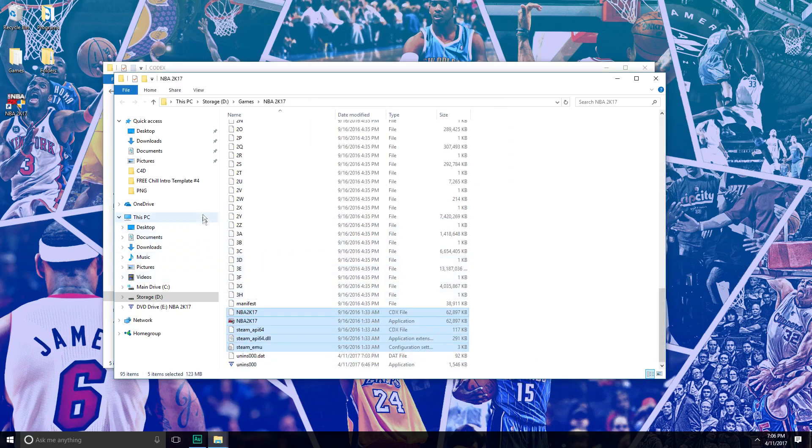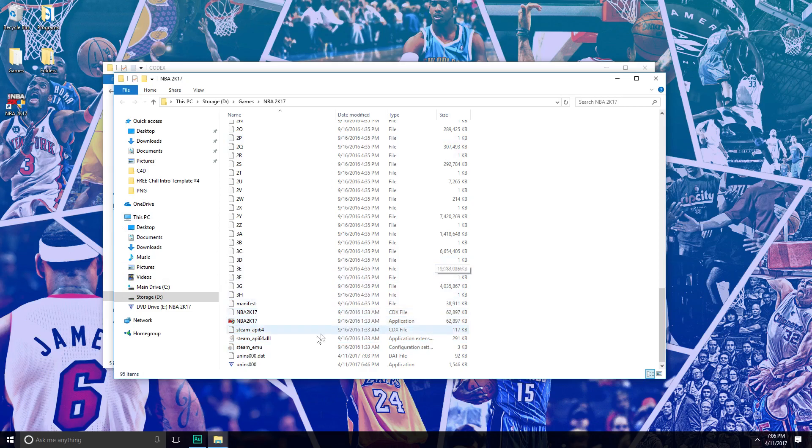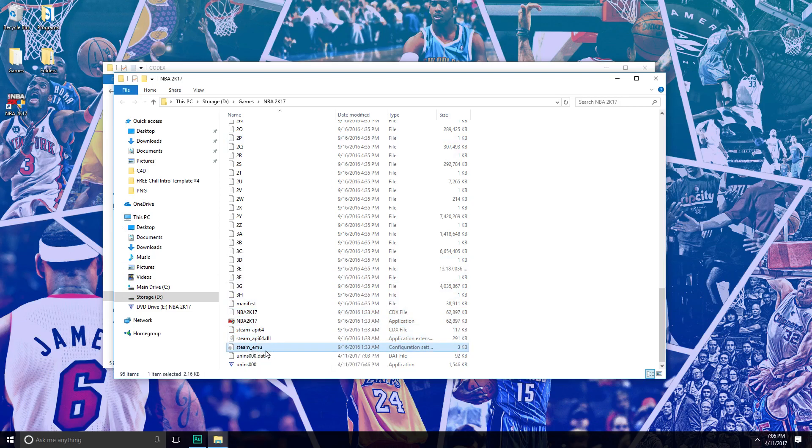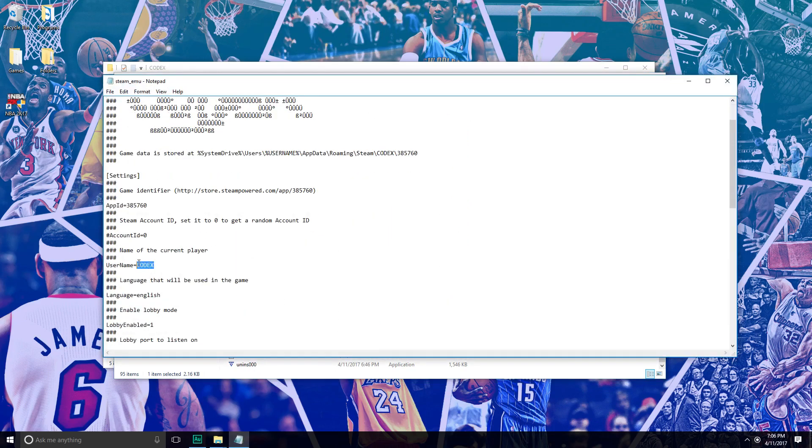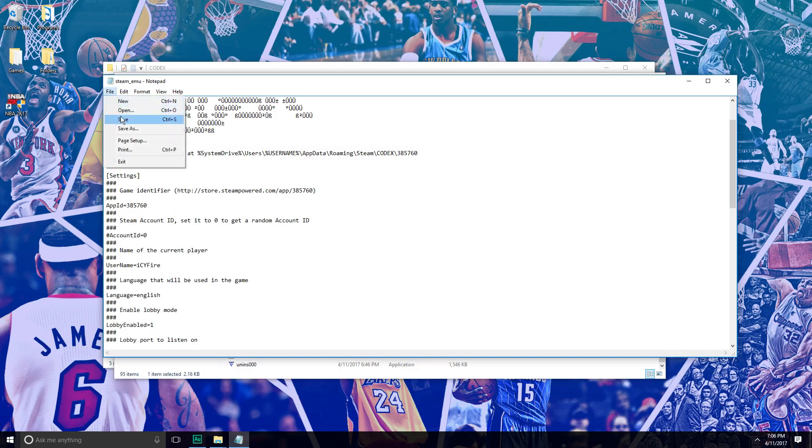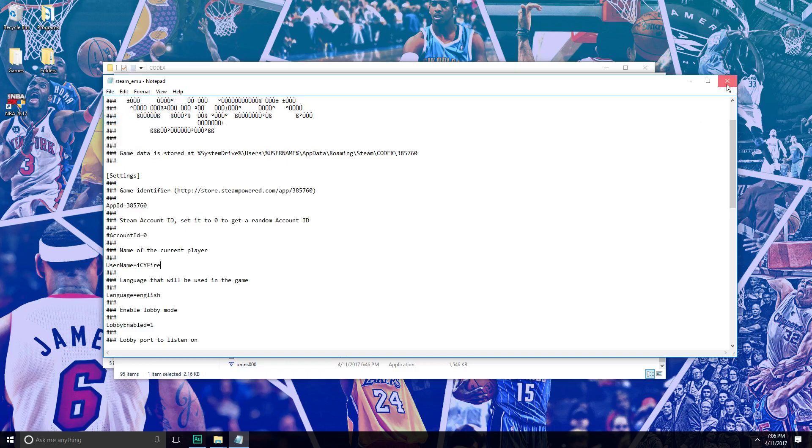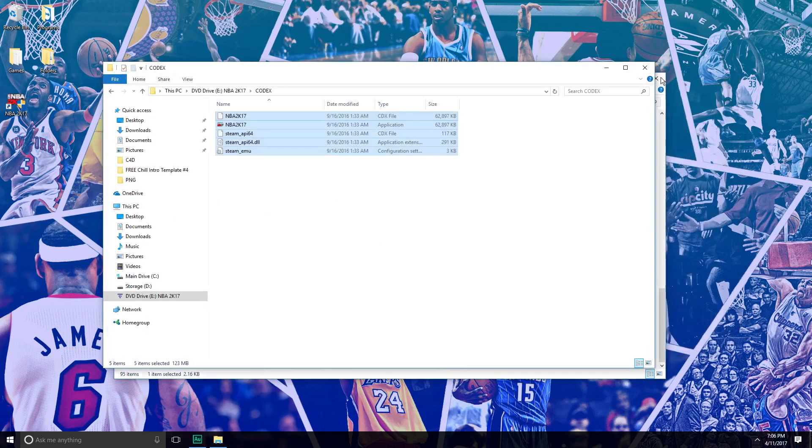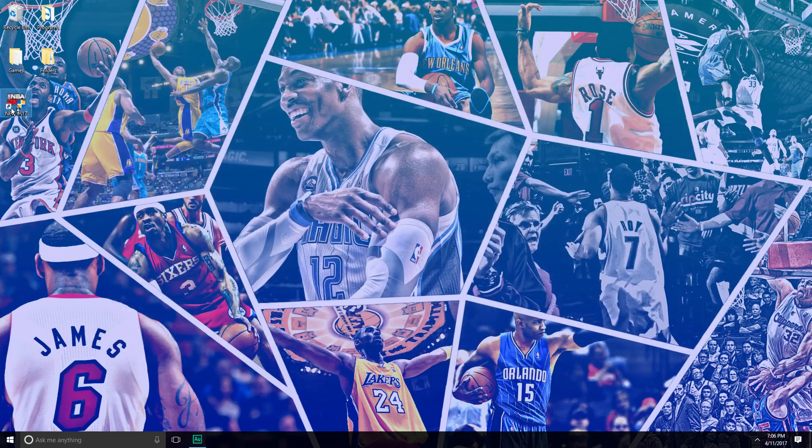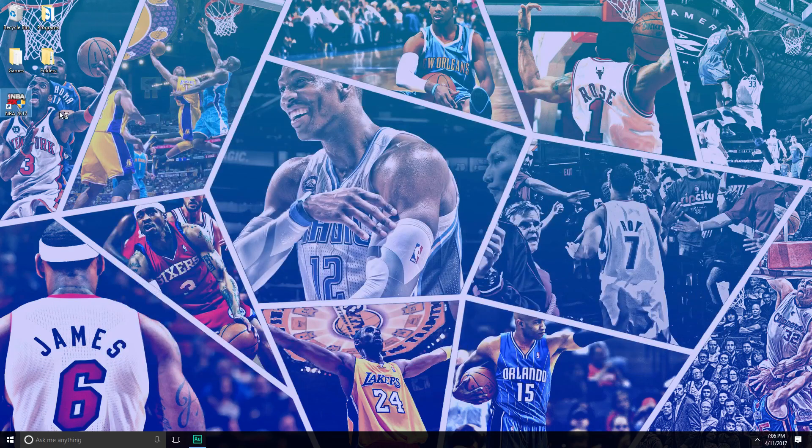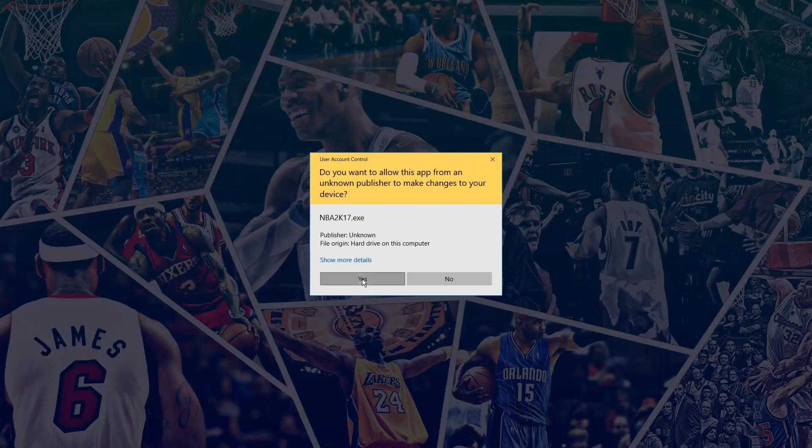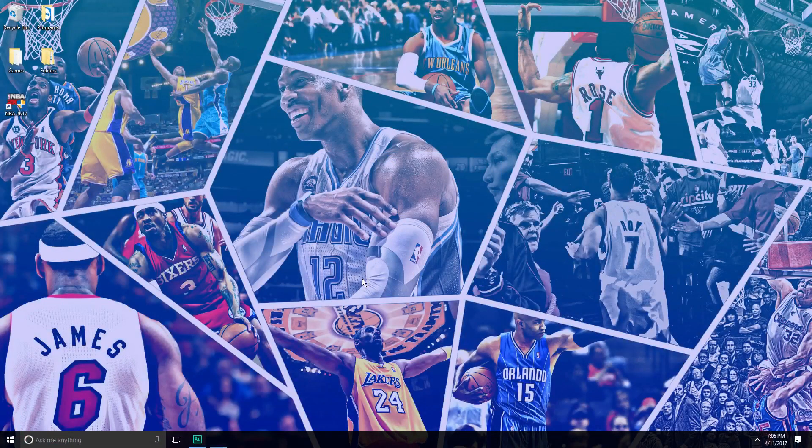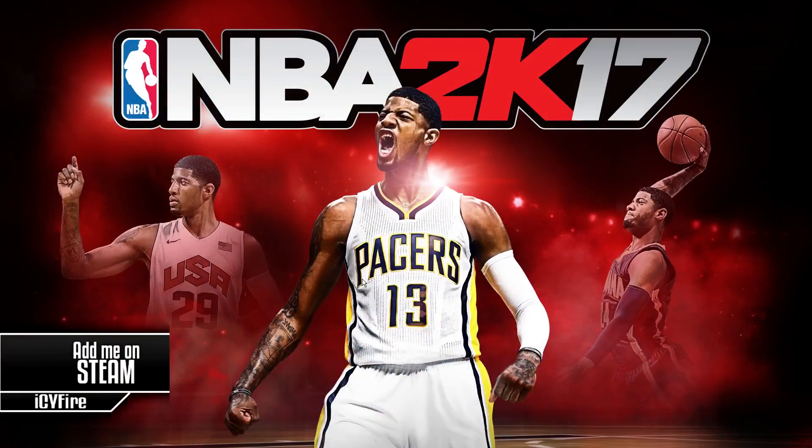Now you have officially got NBA 2K17 for free. But one more thing - you want to click Steam underscore EMU. This is how you can change your name. For me, I want my name IcyFire, so I'm going to put lowercase I, type it up, C-Y-F, Fire. Right-click, save. Now you can go ahead and close everything and open up 2K17. Click Yes, and voila.